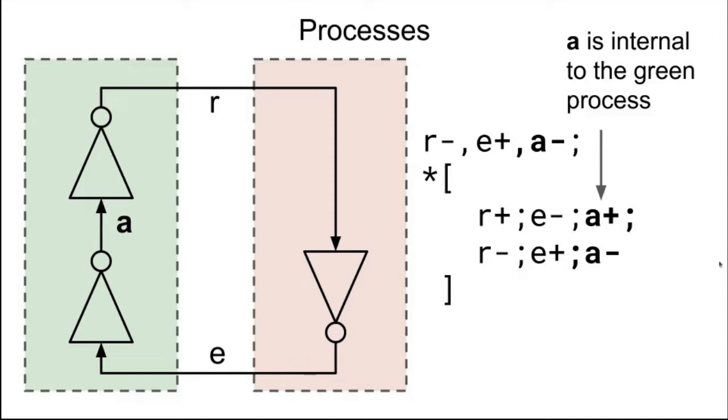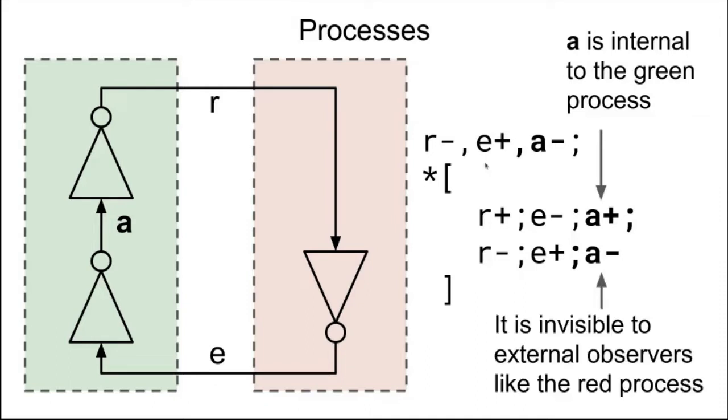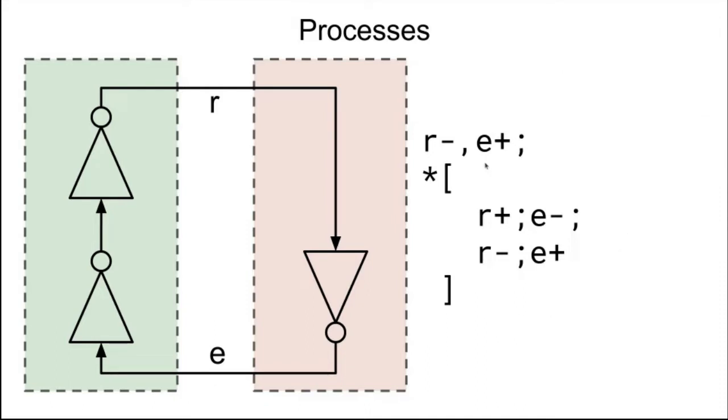For this expression, we can just ignore the internal signals. A disappears, and we have R is set low, E is set high, and then we loop forever: R goes up, E goes down, R goes down, and E goes up. And that's just looking at the two signals across this boundary.